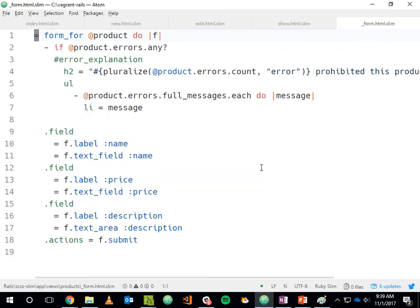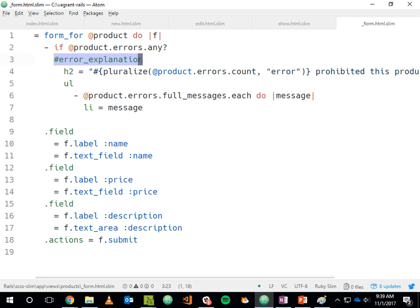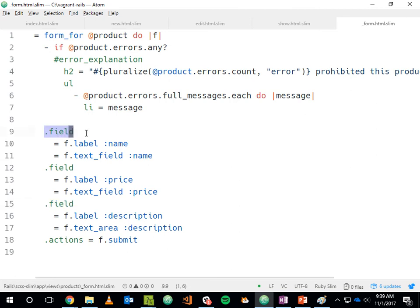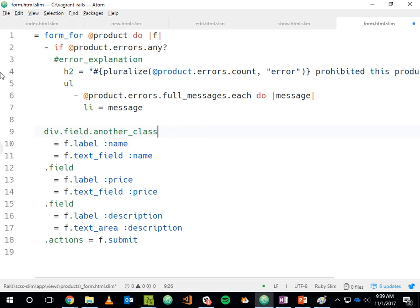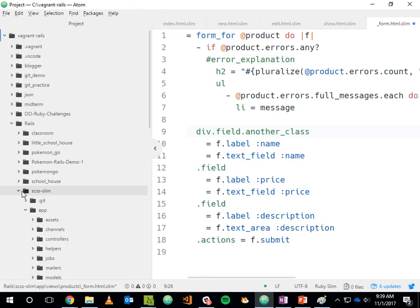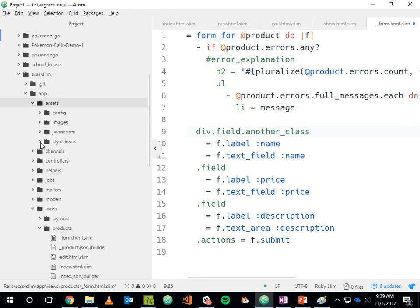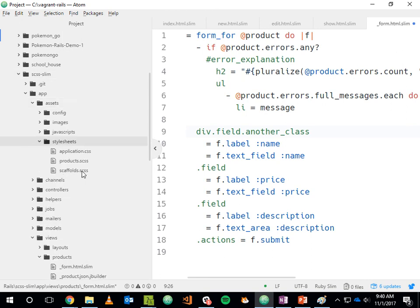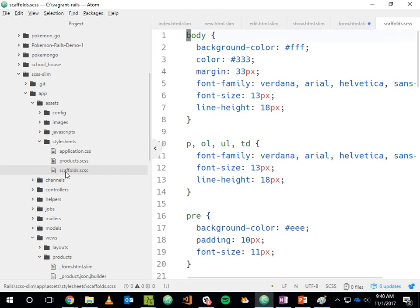The new and edit views share a form partial. Looking at that form partial: echoing out a form for a particular product, if there are any errors we drop a div with an id of error-explanation containing an h2 and a ul with li's. Below that we drop divs — each gets a class. This one gets a class of 'field'. If you want to be more explicit you could write 'div.field', and you can chain additional classes onto it like that.